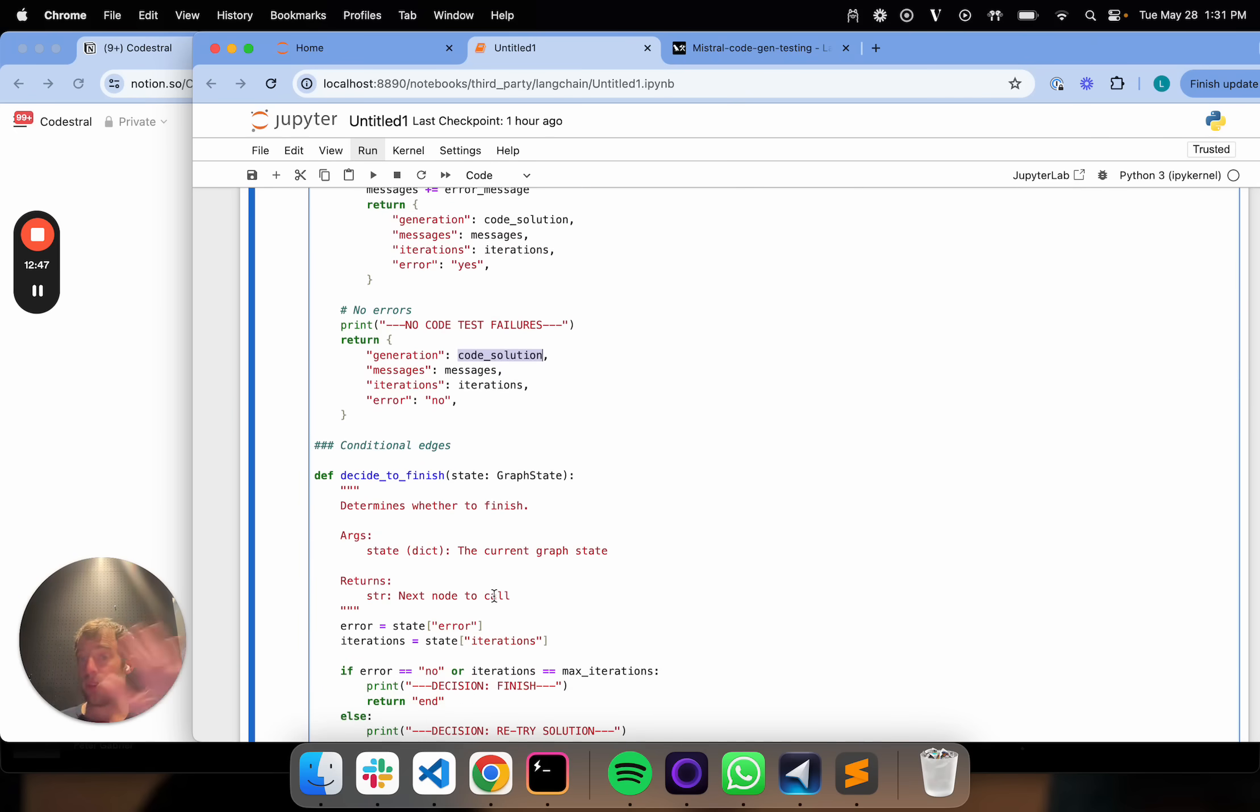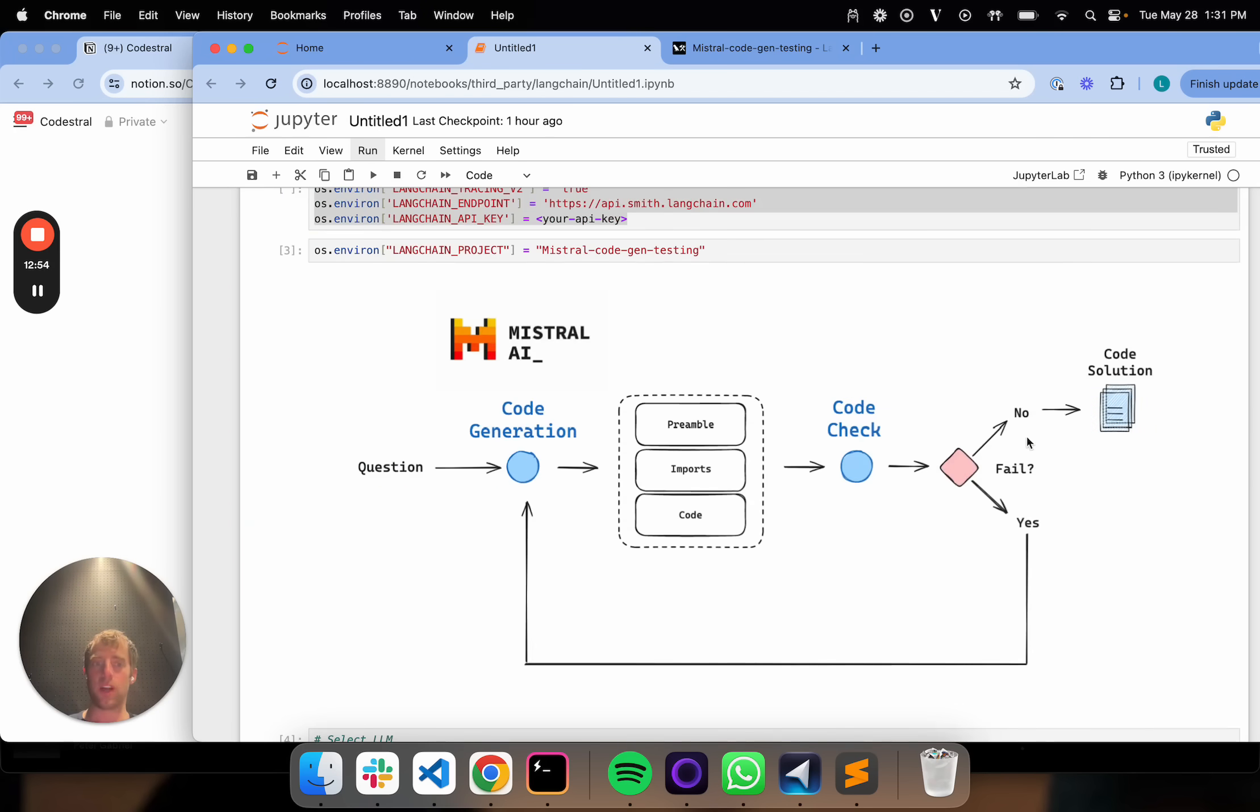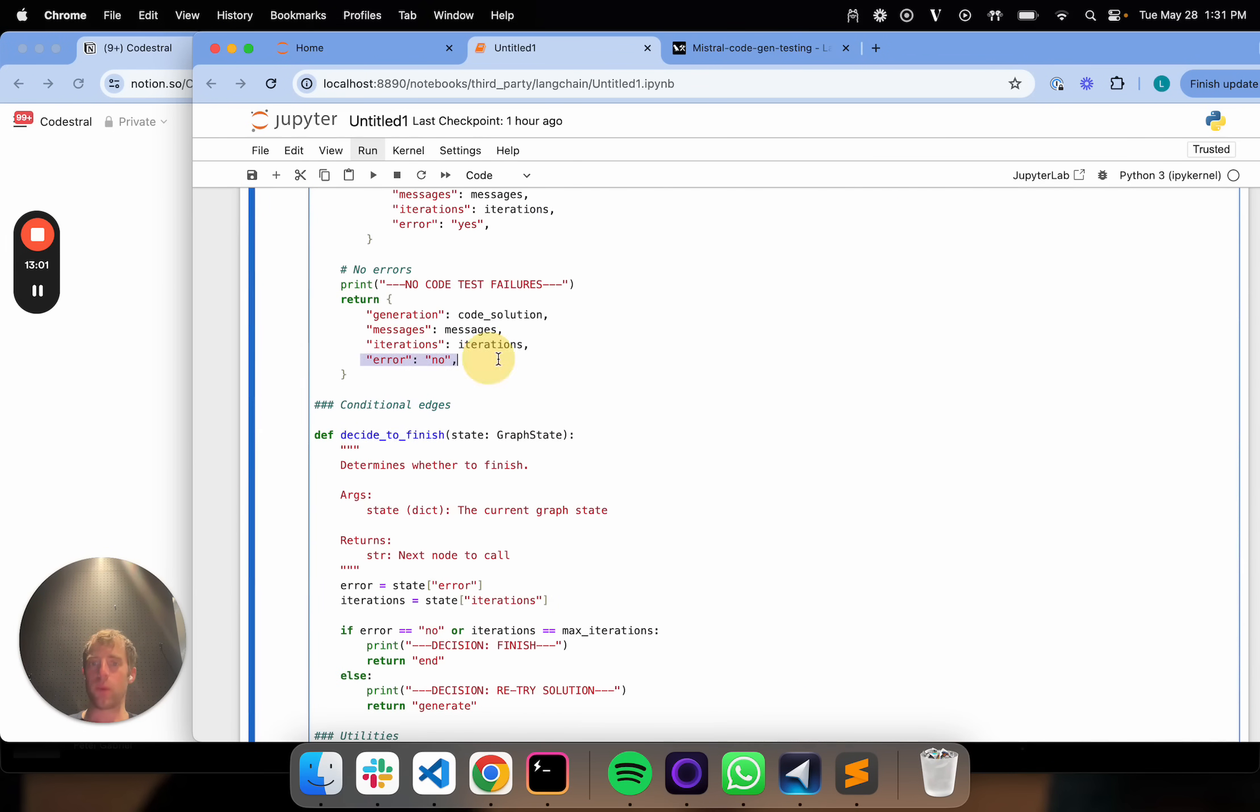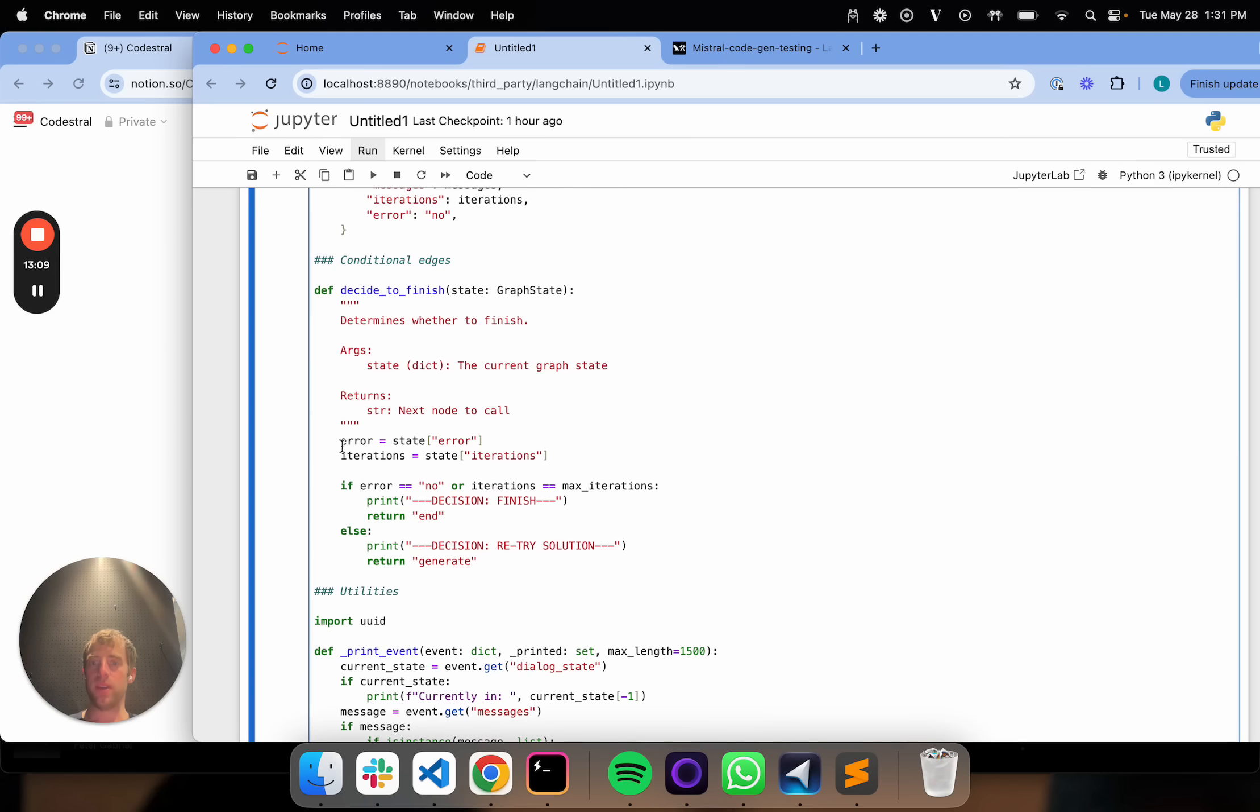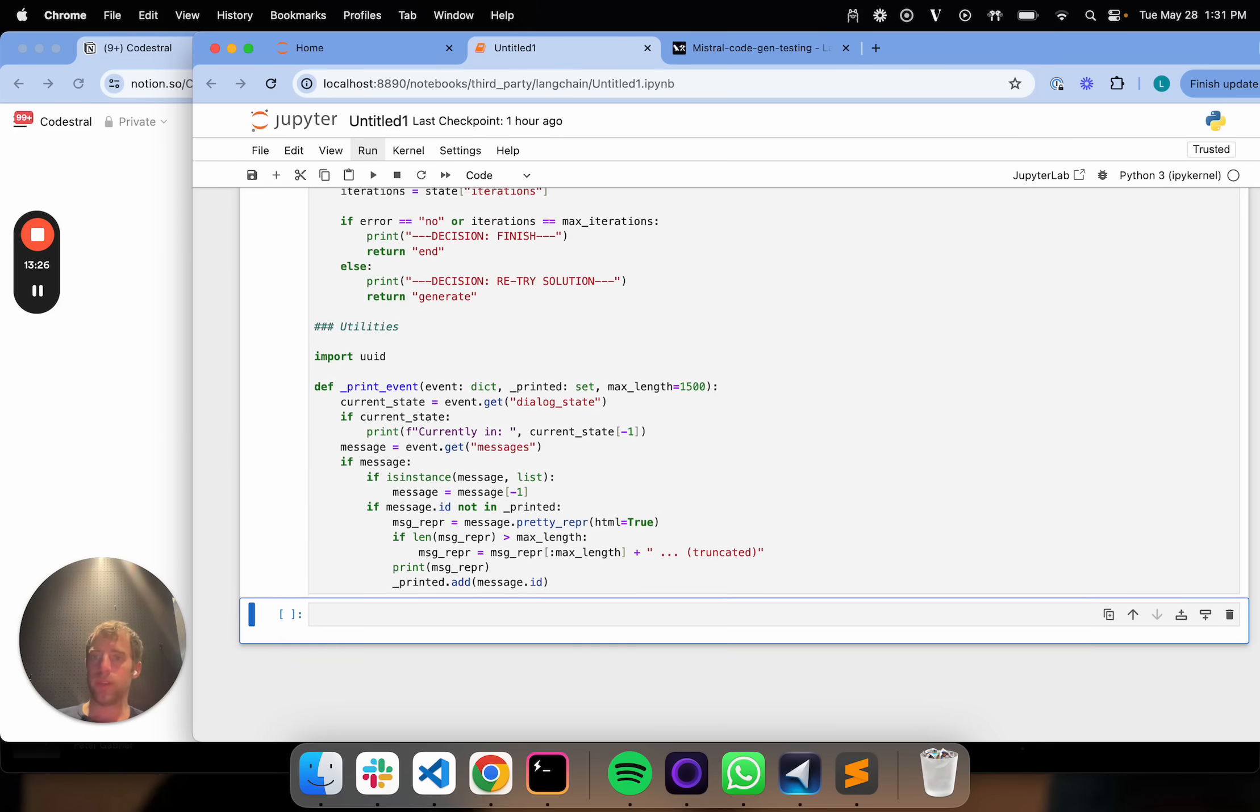This is the final bit. All we're going to do here is decide whether or not to finish. This is basically our little conditional edge. All this needs to do, because we wrote that error flag to state. Remember we wrote error no if none of these tests passed. We wrote error yes if either one does. If that's the case, all we need to do then is get our error from the state. If it's no or we've exceeded the max iterations, then we just go ahead and finish. And if yes, then we go back to generate. That's it.